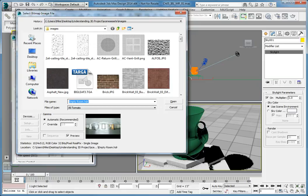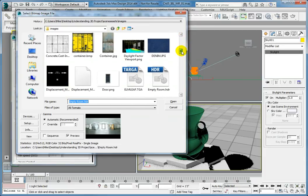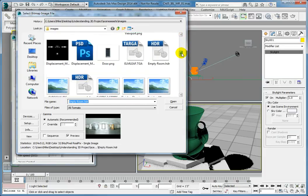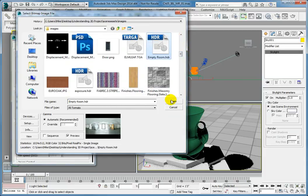This opens the Select Bitmap Image File dialog. Look for the file EmptyRoom.HDR and select it. Click Open.